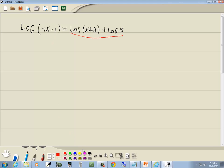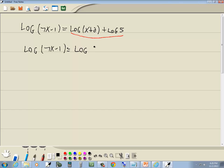Well, left side already has a single log, but right side doesn't. So that stays log(7x - 1). Over on the right side, we have log of something plus log of something. Now addition becomes multiplication, so we're going to have log of 5 times (x + 2).